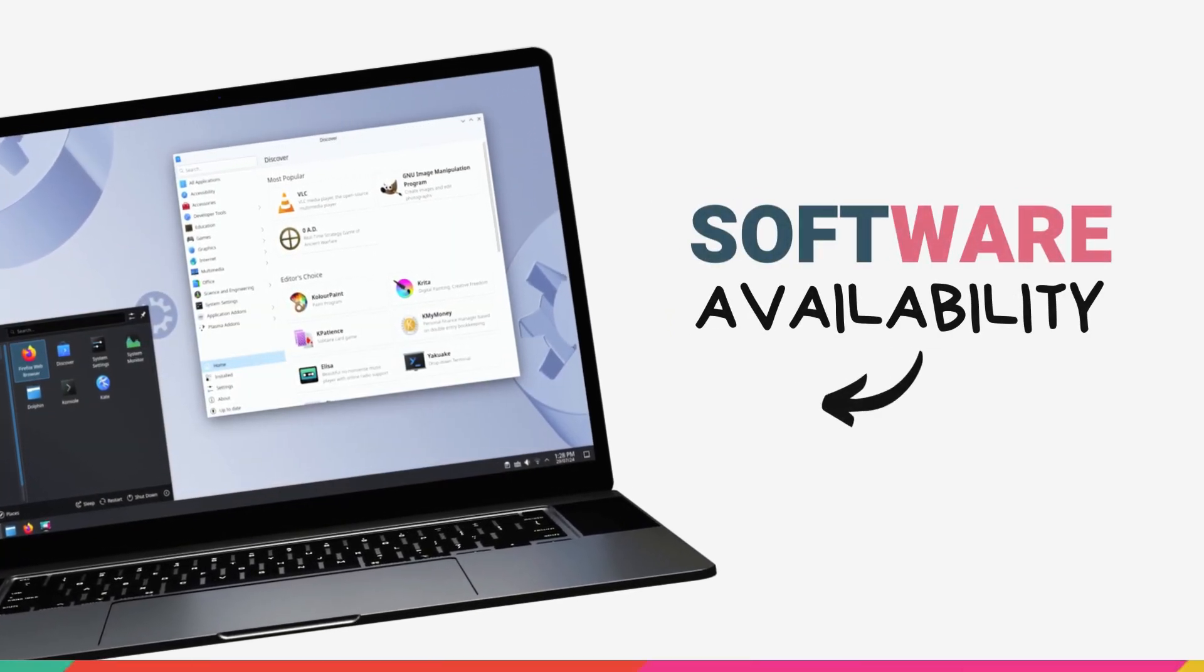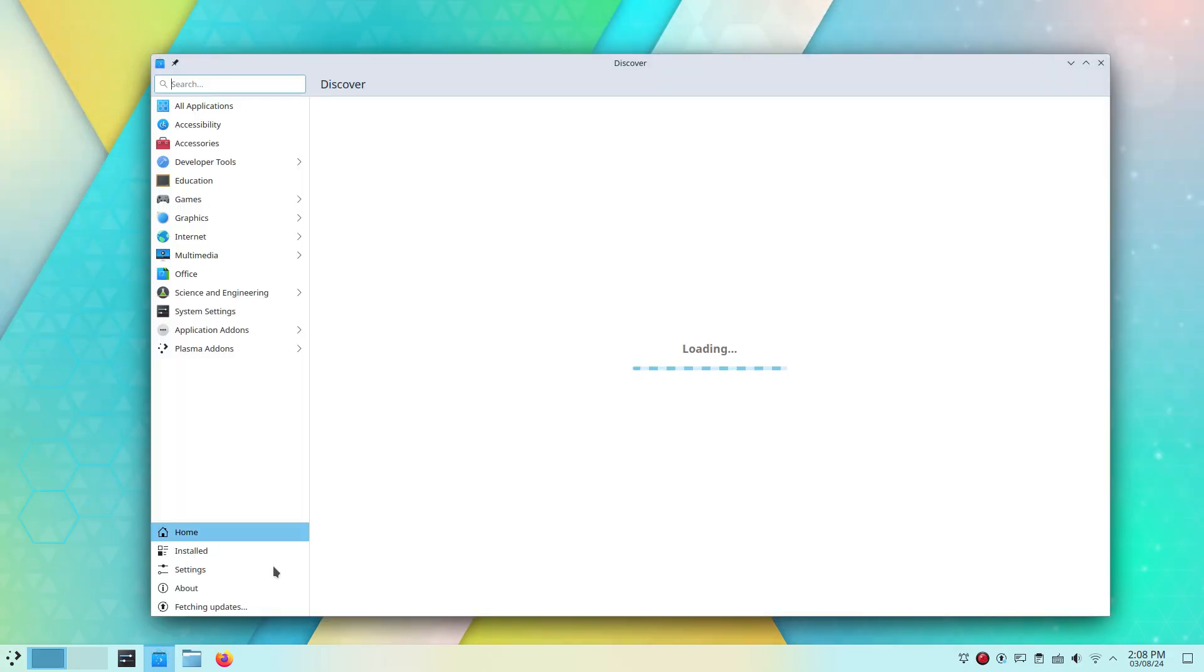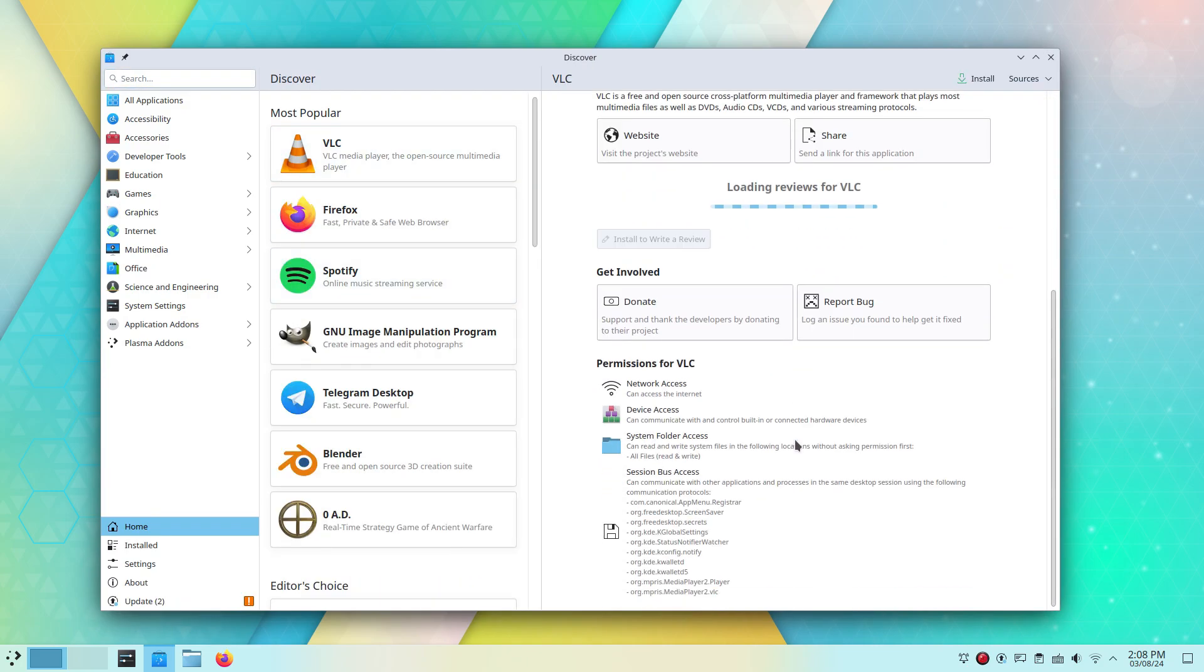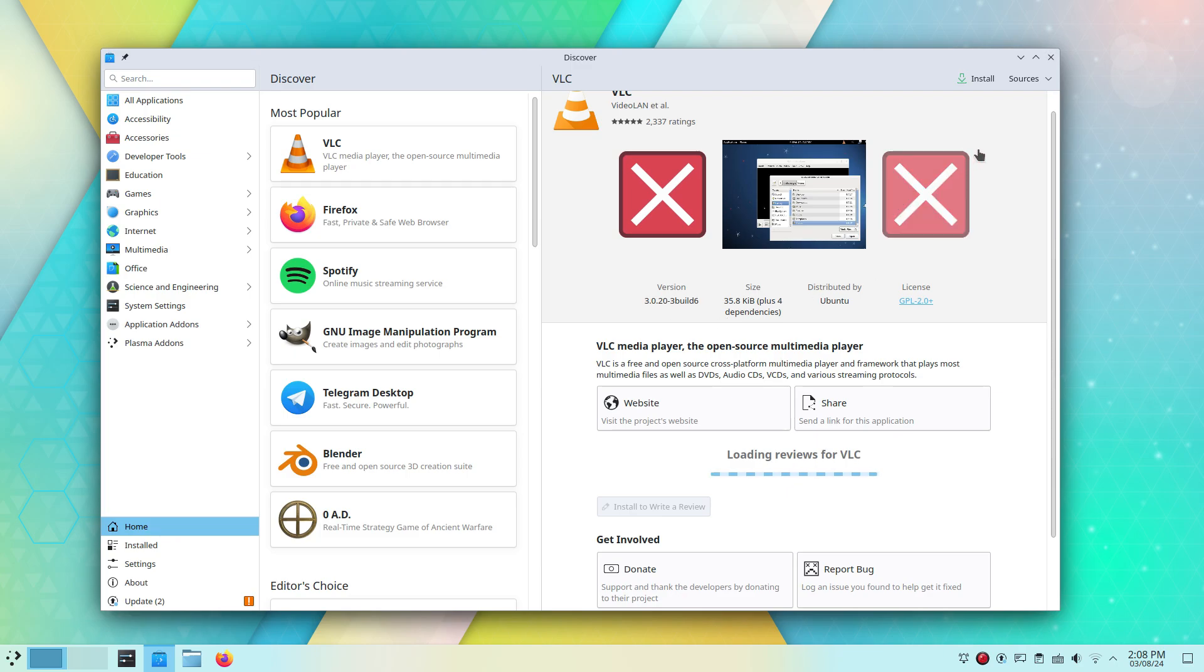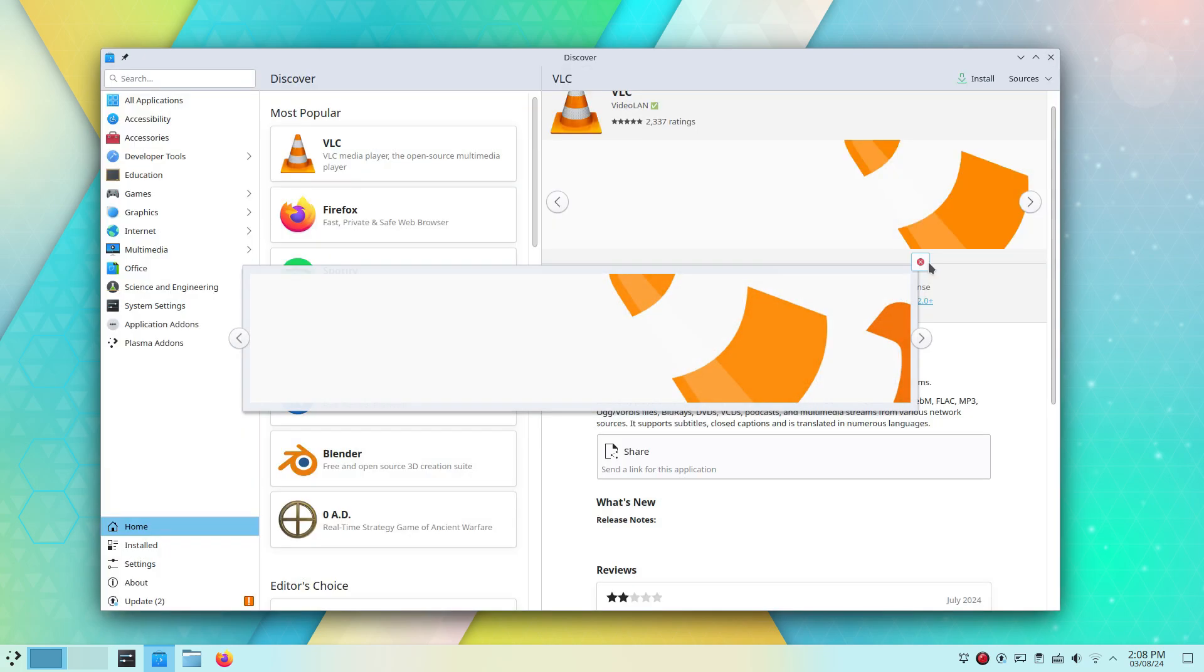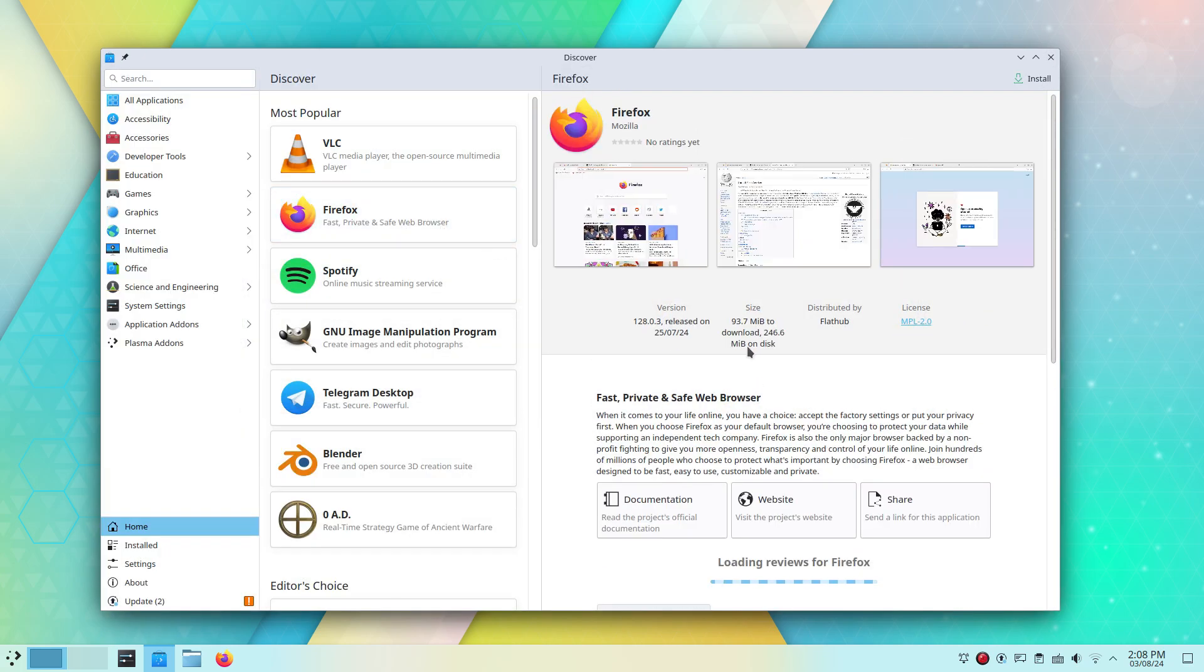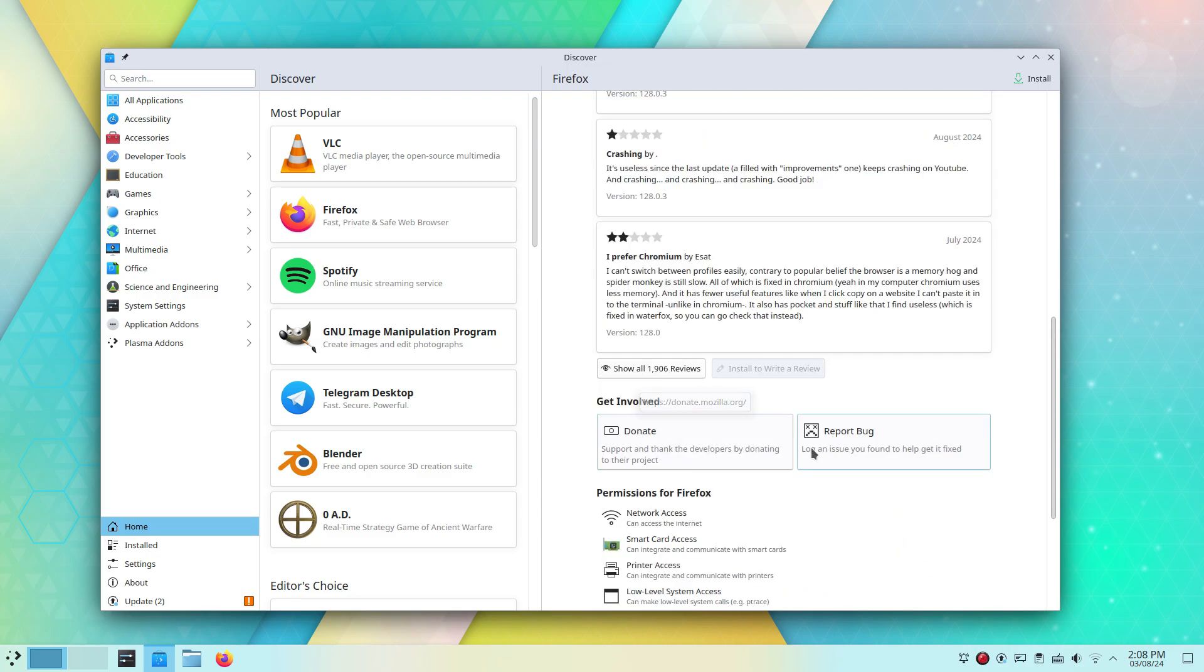Where Kubuntu really shines is the expanse of its software repositories. As the most popular Linux distro family, it enjoys phenomenal software availability. Pretty much every software vendor that creates software for Linux will have a well-tested and official version for Ubuntu fully compatible with this system. Then, there's everything in the software repositories. Programming languages, utilities, office tools, games, and everything else. With Kubuntu, you will never have to worry about how to install a particular piece of software. If it's available for Linux, it will be available for direct and convenient installation in one way or another.